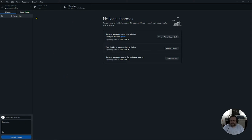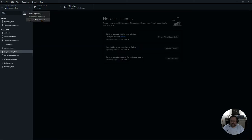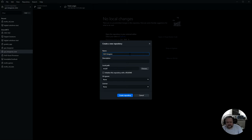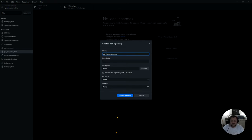In GitHub Desktop, I'm going to come up here and create a new repository. Click on the dropdown, go to Add, and say 'Create a new repository.' You can call it GUI Hangman — I'm going to call it GUI Hangman Video because I already have a repository called GUI Hangman. I'm not going to initialize with a README, and now I'm going to create the repository.